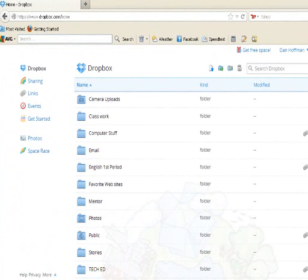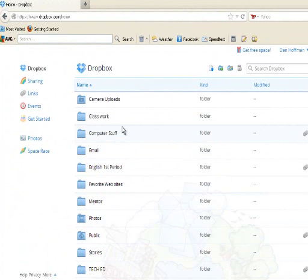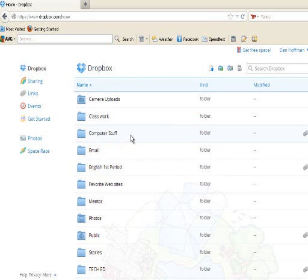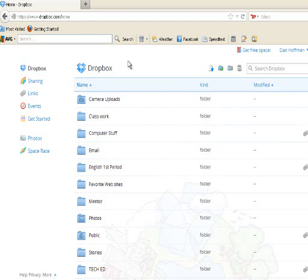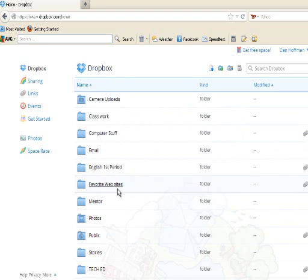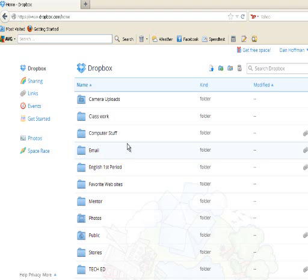What you see before you is the Dropbox I have on the internet. You'll notice we have quite a few folders, and I place everything in each particular folder depending on what I'm going to do. The nice advantage is I can access this from anywhere in the world. Like having a flash drive, you simply log into dropbox.com, type in your email address and password, and you can download any of these files or place things up into your Dropbox.